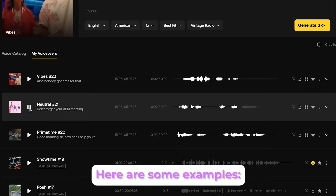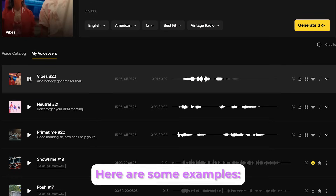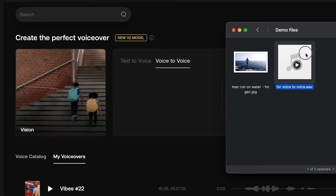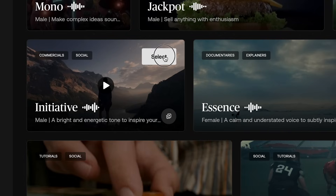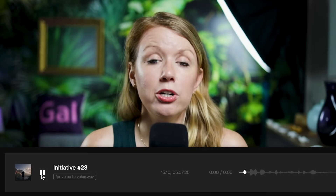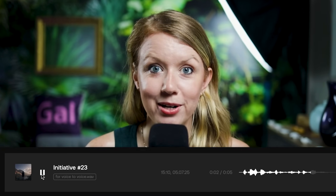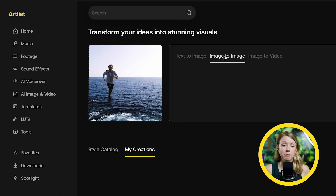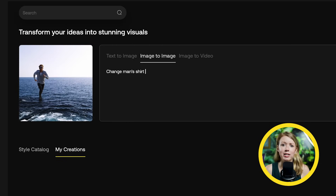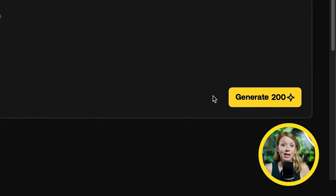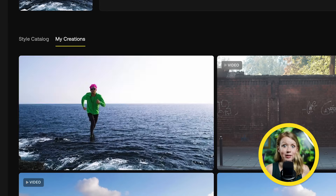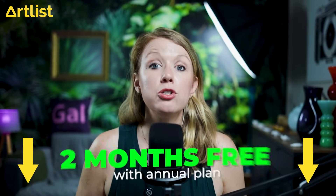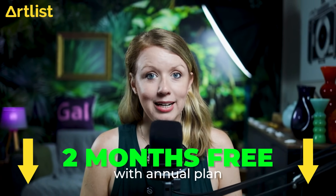Or my favorite tool — their voice-to-voice feature, where you can upload your own audio clip, pick a voice, pick an effect, and turn yourself into a completely different character. As I demoed in the first effect, their new image-to-image generator is game-changing: you can take an image, swap a color, type in what you want to change, and get the new result instantly. If you're interested, use my affiliate link below to get two extra months free when you sign up for an annual plan. Thanks so much to Artlist for sponsoring.